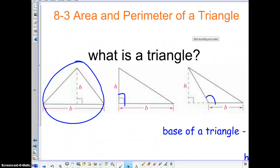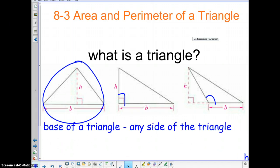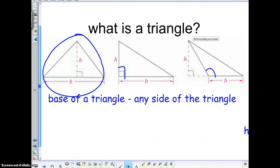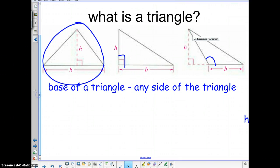The first one is the base of a triangle. Any side of a triangle really can be the base — it does not matter which side it is. Because you could flip this triangle around and the base actually changes. So it can be any side that you would like.